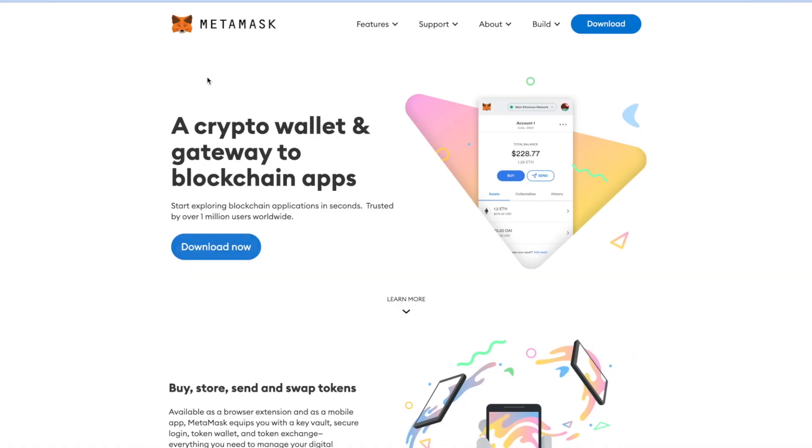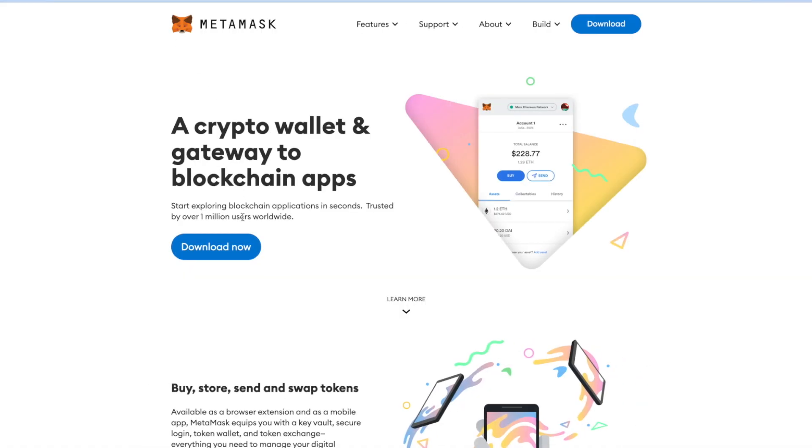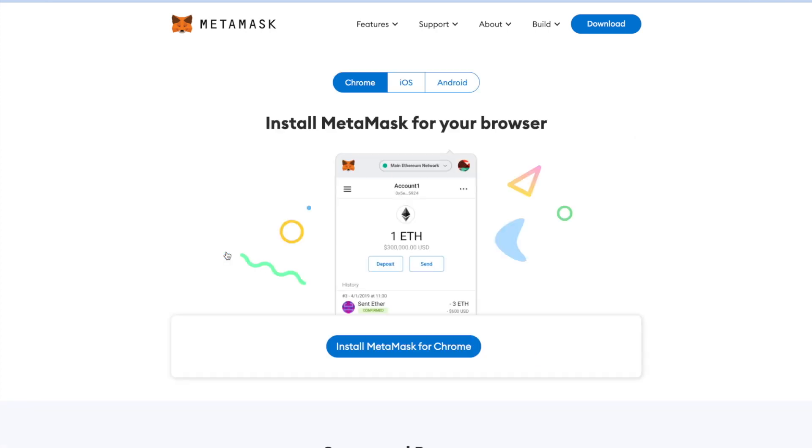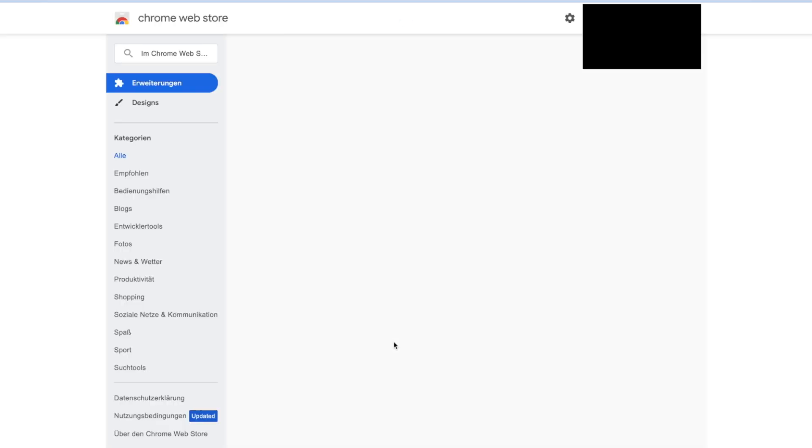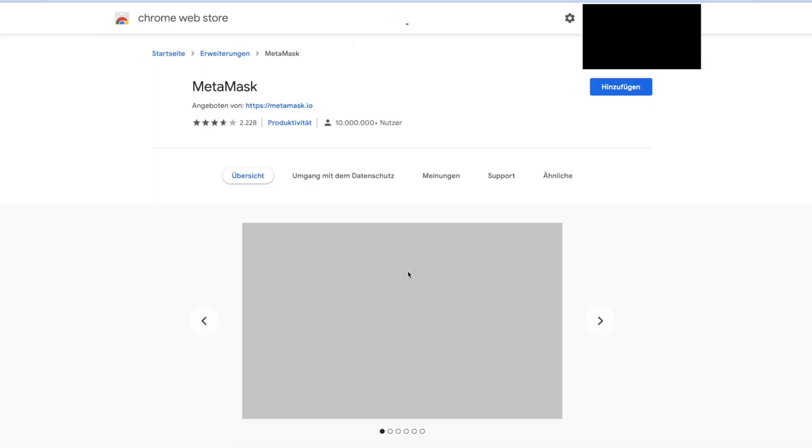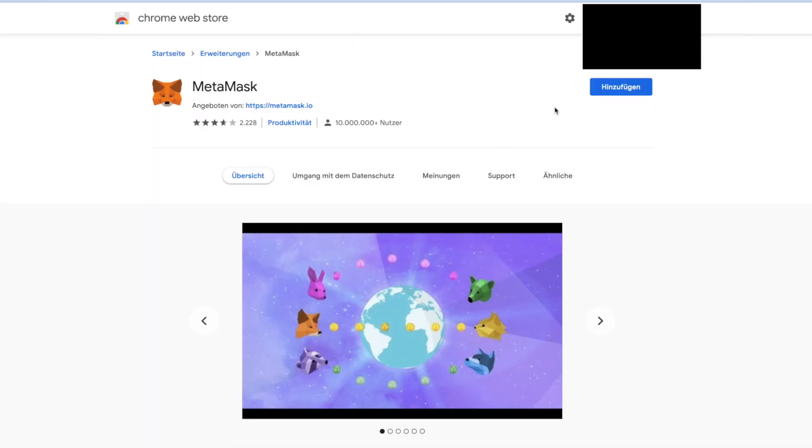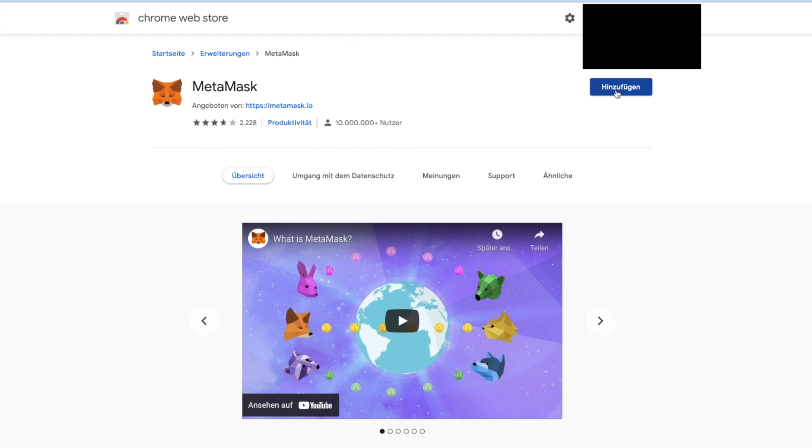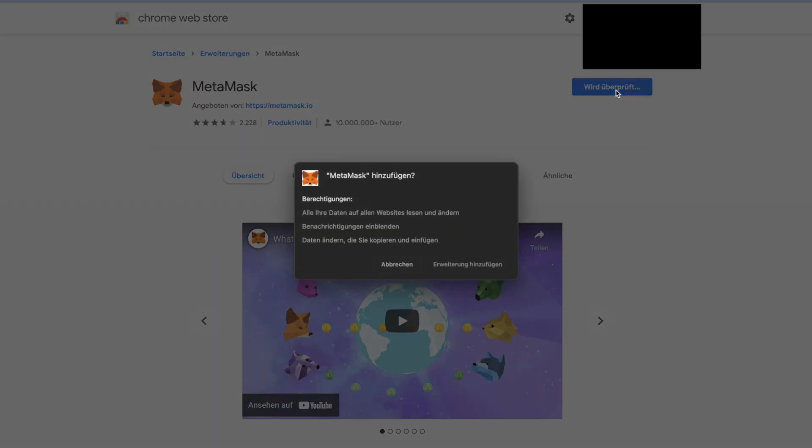On the home page, click on Download Now. Scroll down and click on Install MetaMask for Chrome. You will be redirected to the Chrome Web Store, where you will need to click Add to Chrome. A window will pop up, where you will need to click on Add Extension.